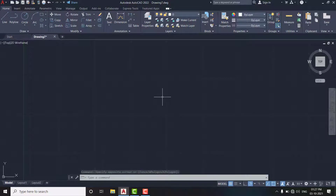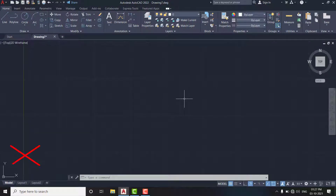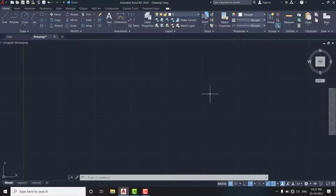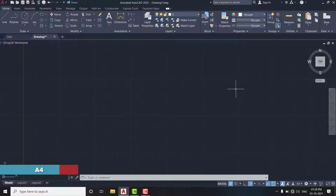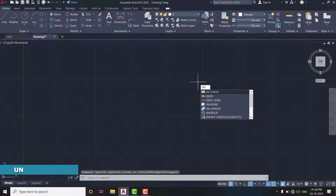Here we have a completely blank drawing and we don't even know about the units and standards which we are using. So first we ensure proper units. I will use the imperial system, meaning feet and inches. The paper size will be A4, that is ANSI A, which is 11 inches by 8.5 inches. So first, set the units by typing UN in the command line.